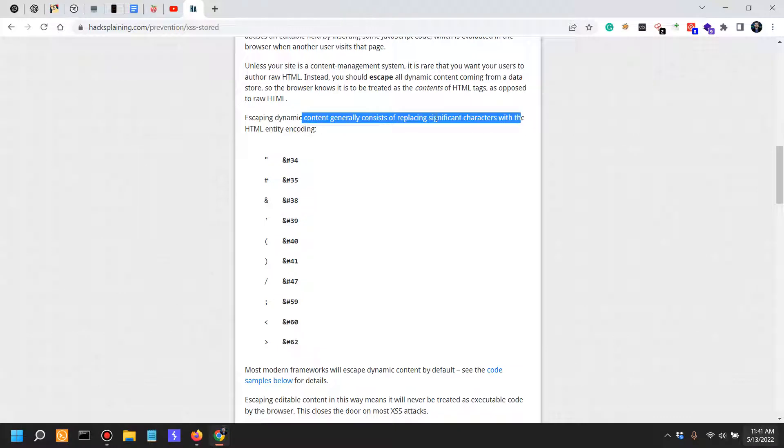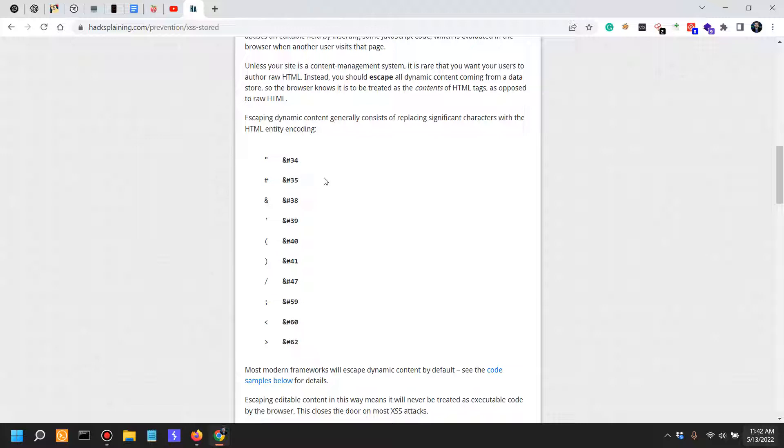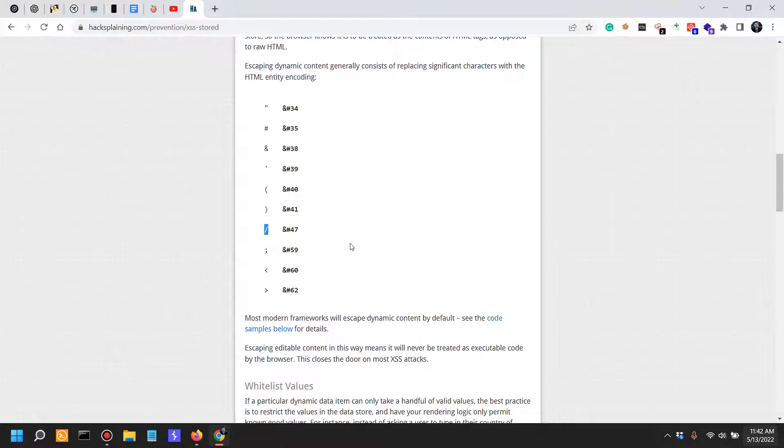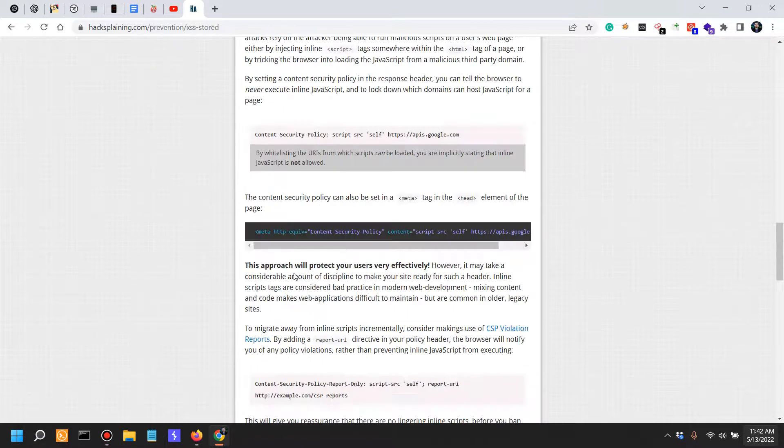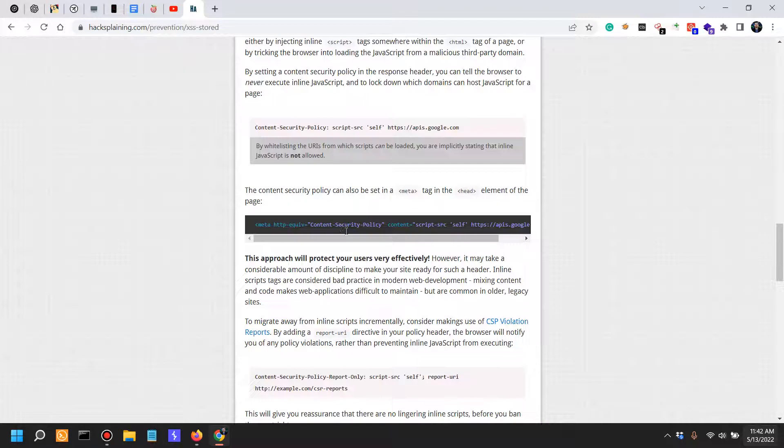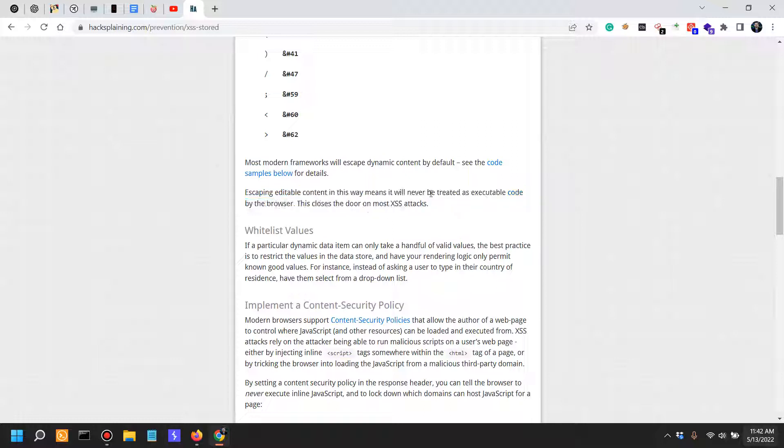You have in this situation double quotes, you have this sign which is Shift 3 on the keyboard, you have the ampersand, you have the single quote, you have the parentheses, and of course you have the open closing brackets. Escaping editable content in this way means it will never be treated as executable code.